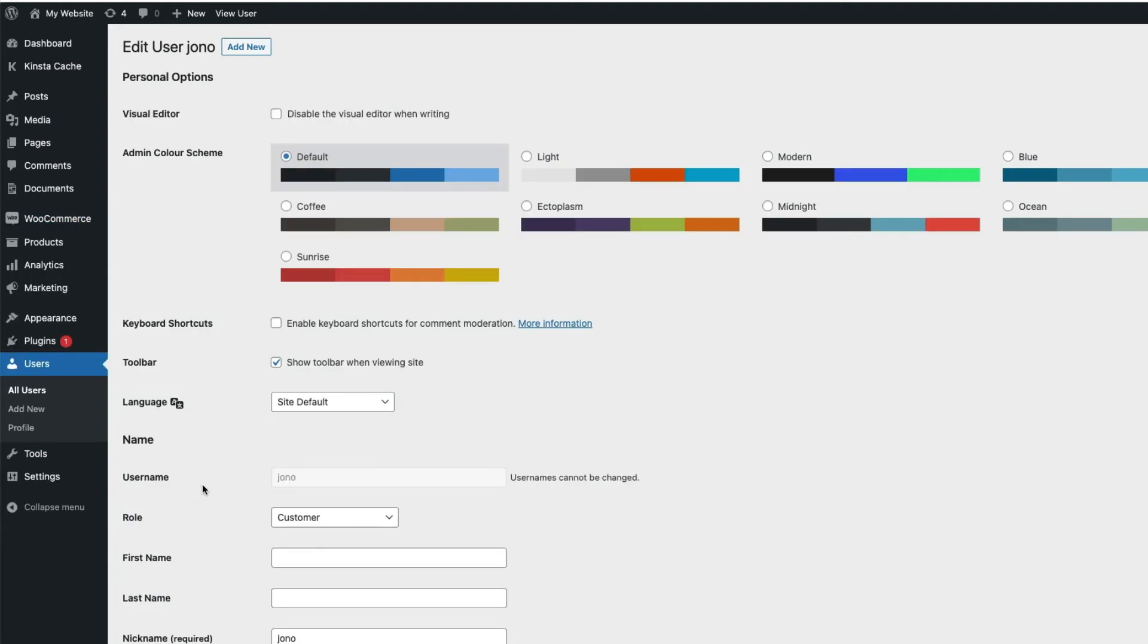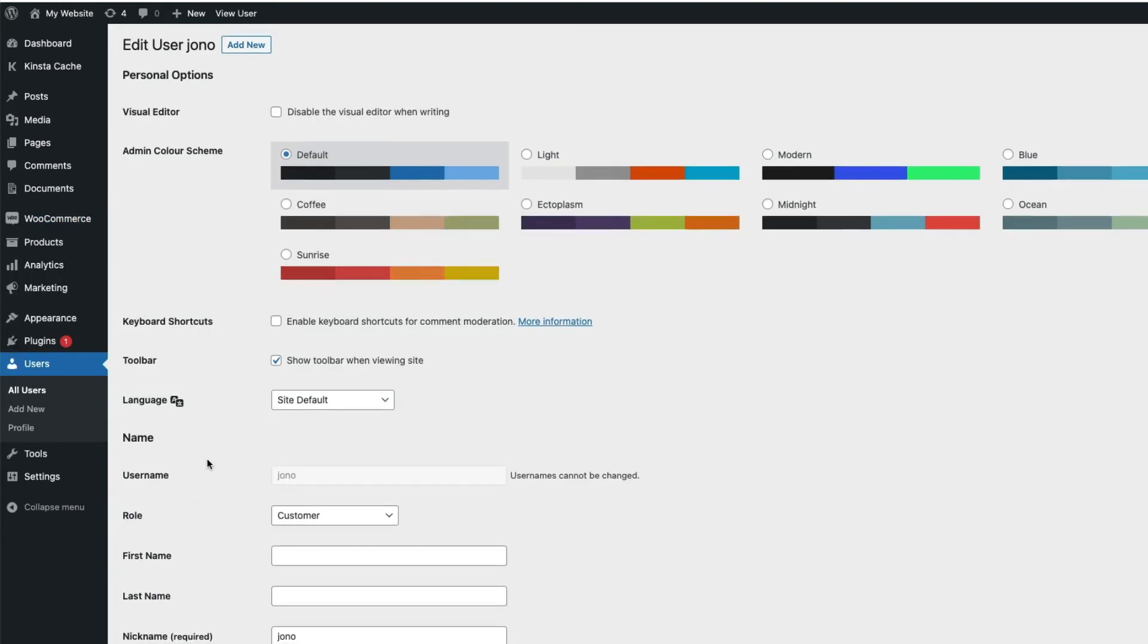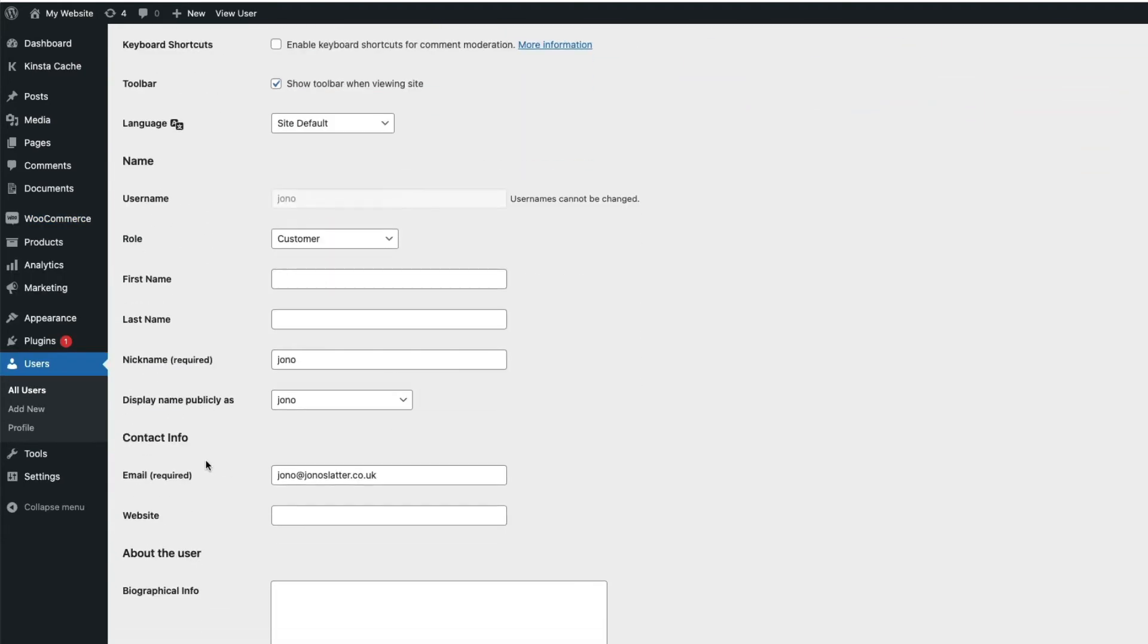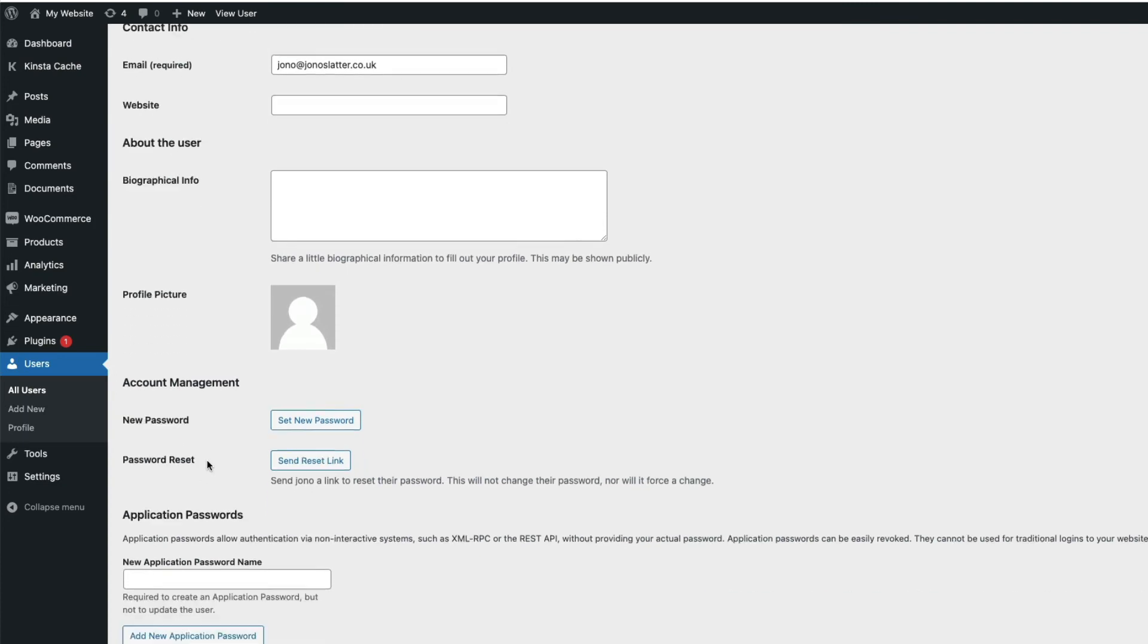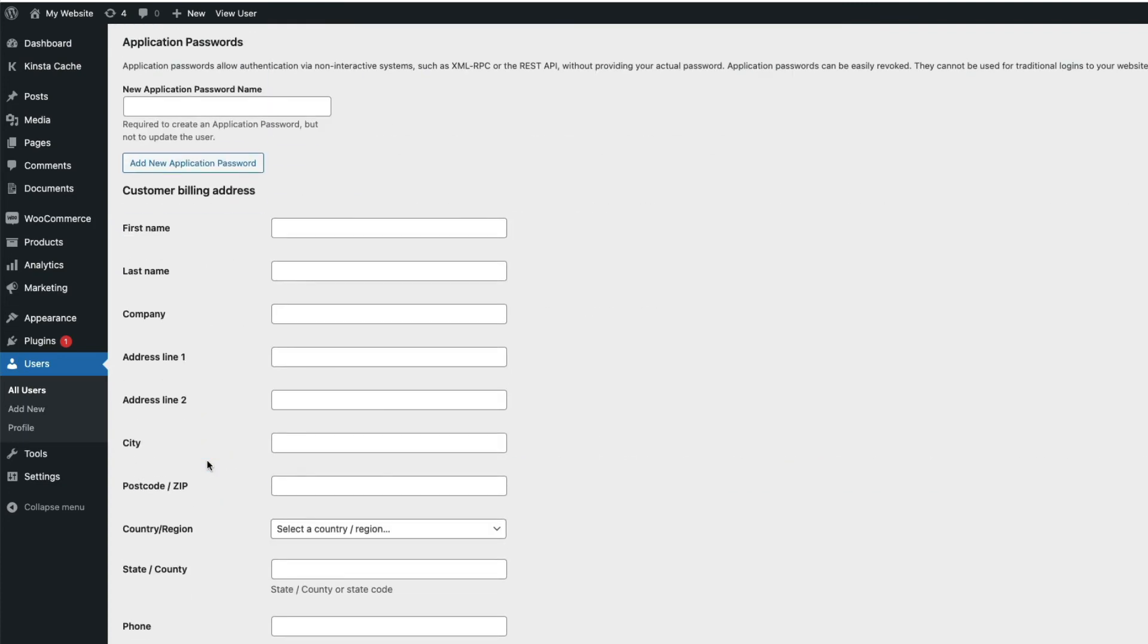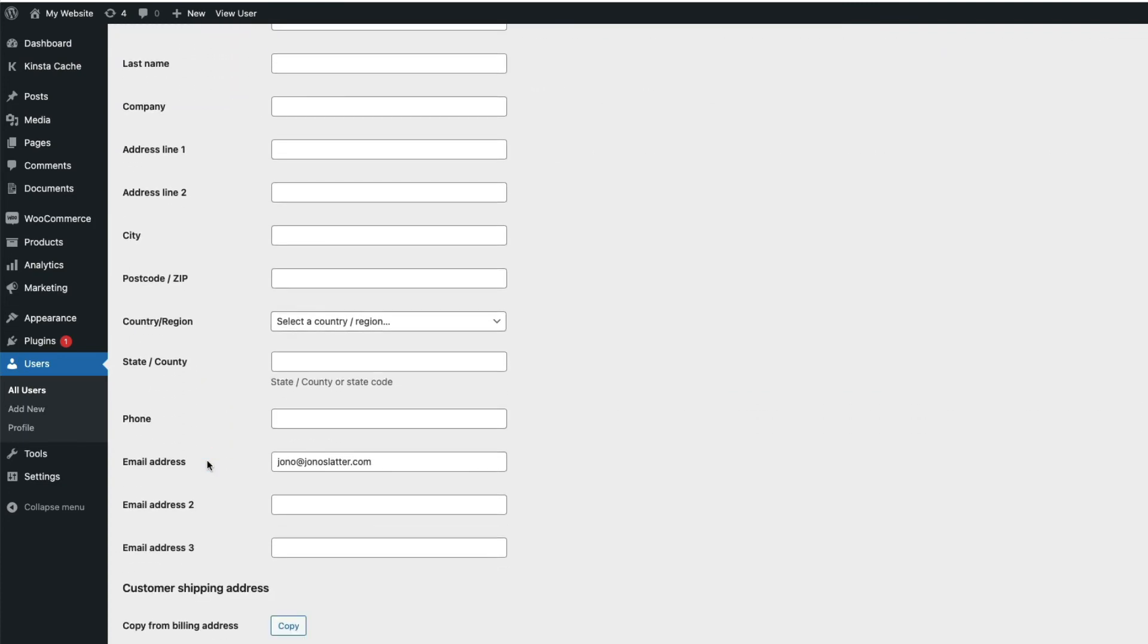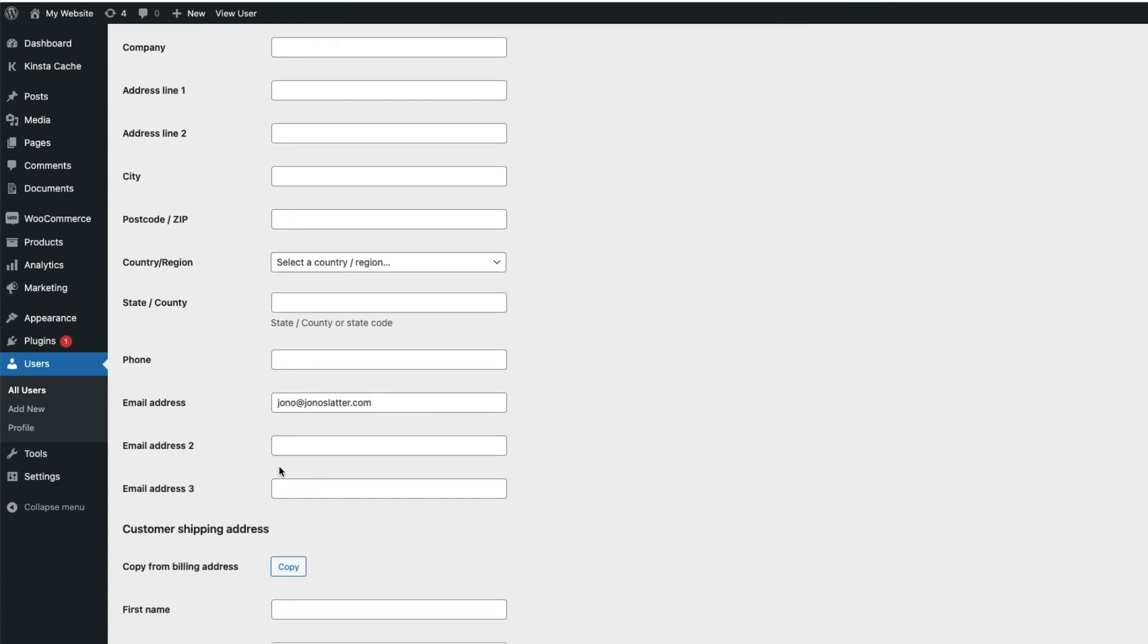If I now take a look at an account page for a logged in user, here you can see the three extra email address fields that this customer has available to copy their order notifications to.